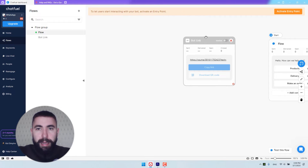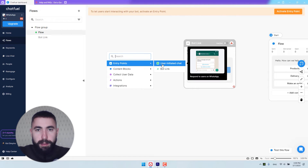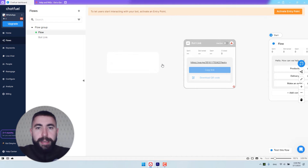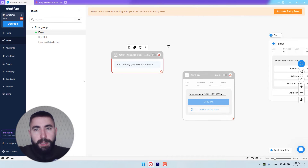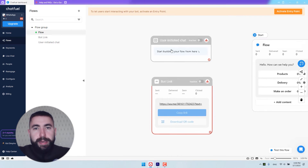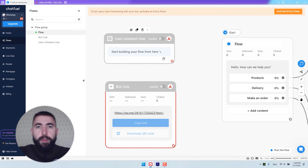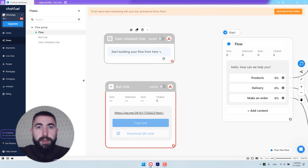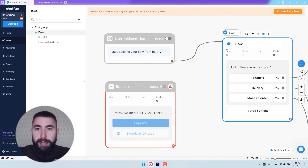I'm going to add both bot link and user initiated chat as my entry points. My first entry point, user initiated chat, is going to begin the conversation when any user just decides to message my WhatsApp business account. So anybody sends me a message, they're going to start here.